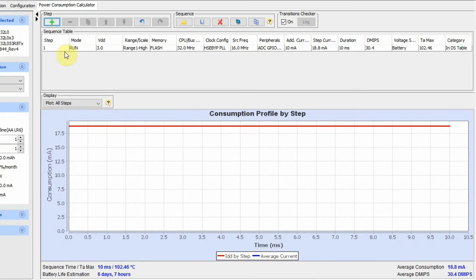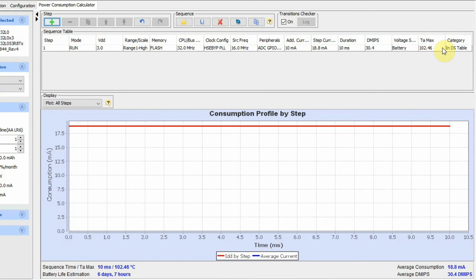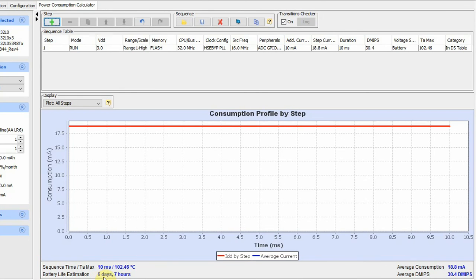Now we can see that we have one step with the voltage and all the information we entered, the sequence time, the battery life estimation of 6 days and 7 hours, and the average consumption of 18.8 mA. This is if the system is on the whole time. But the system is on for only 10 ms, so the rest of the duration we need to put in some sort of low power mode.